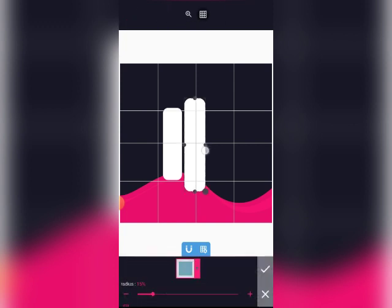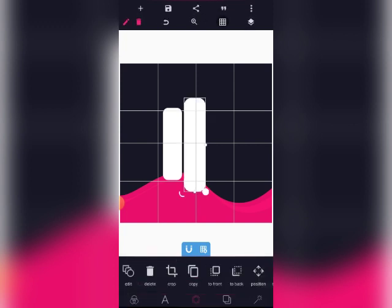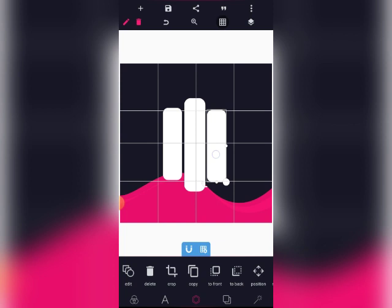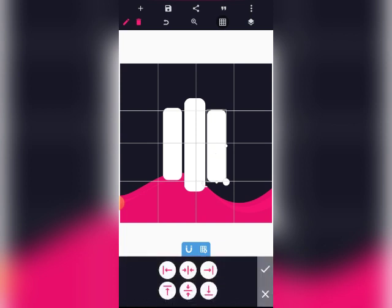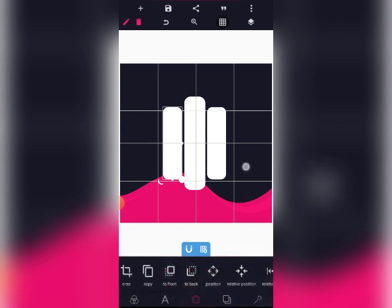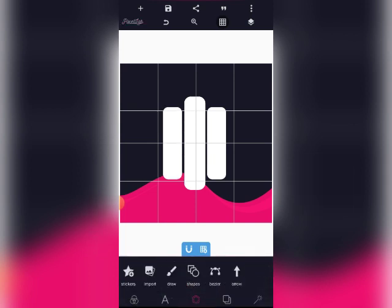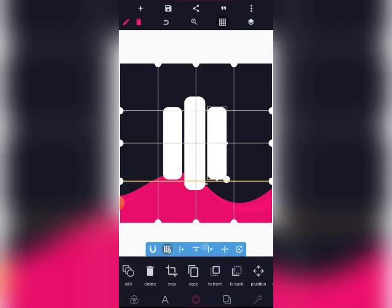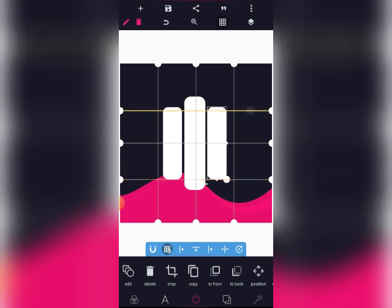Let's edit it a little bit. I don't want it to be too wide. Then let's duplicate this. Let's place them and make sure they are in the middle. We are going to put it like this, just to make sure everything is perfect and aligned.